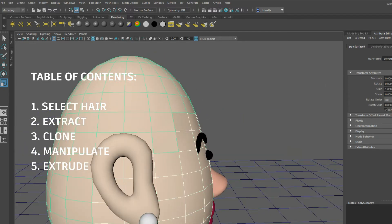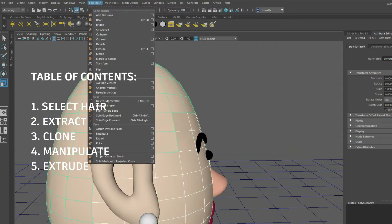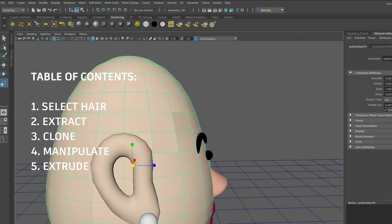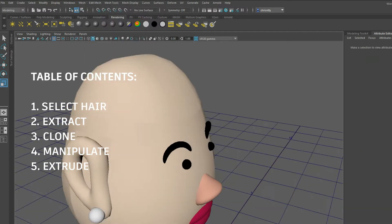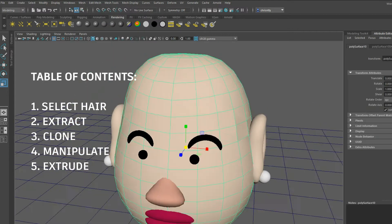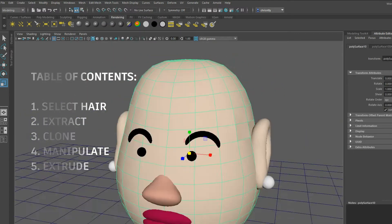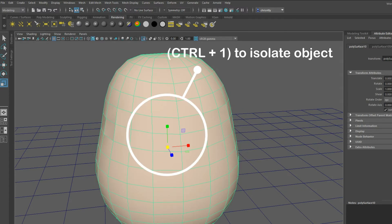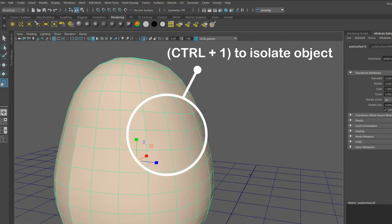We're going to be making our hair from our original mesh. You can go ahead and click CTRL-1 in order to isolate our object.